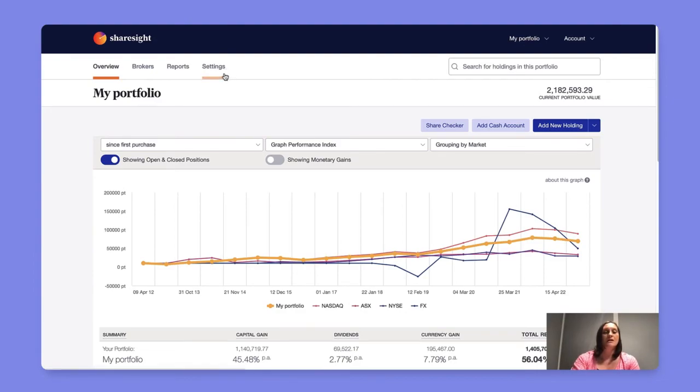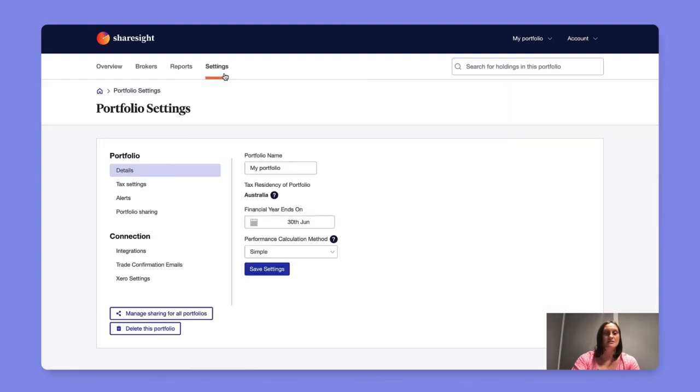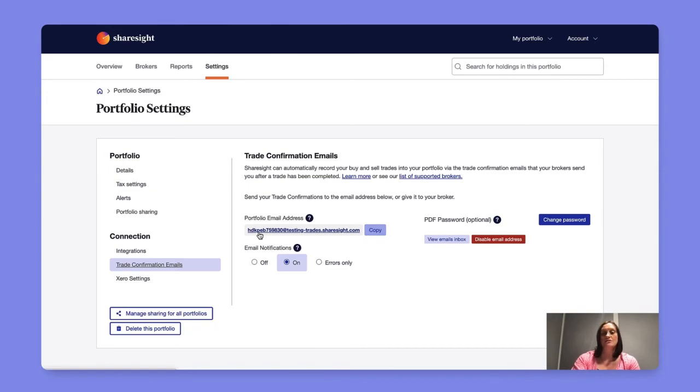To enable trade confirmation emails simply head to settings, select trade confirmation emails under connection, and share this portfolio email address with your broker to automatically update your transactions based on your trade confirmations. If your broker doesn't allow a secondary email you can simply forward these emails to this portfolio email address.